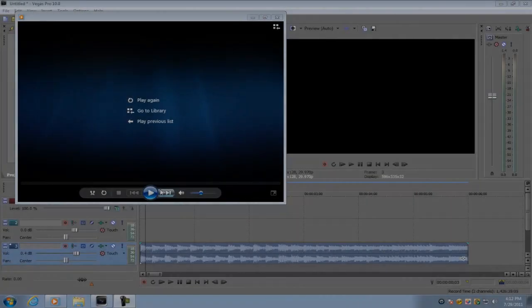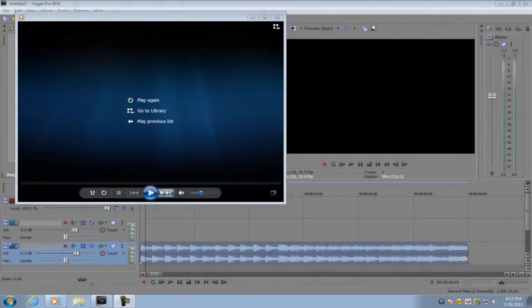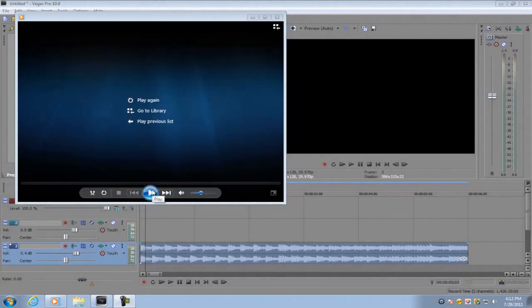Hey, what's up guys, Alex here with a tutorial on how to do the shutter effect in Sony Vegas Pro 10. You can also do this in Sony Vegas Pro 8, 9, and Movie Studio Platinum.